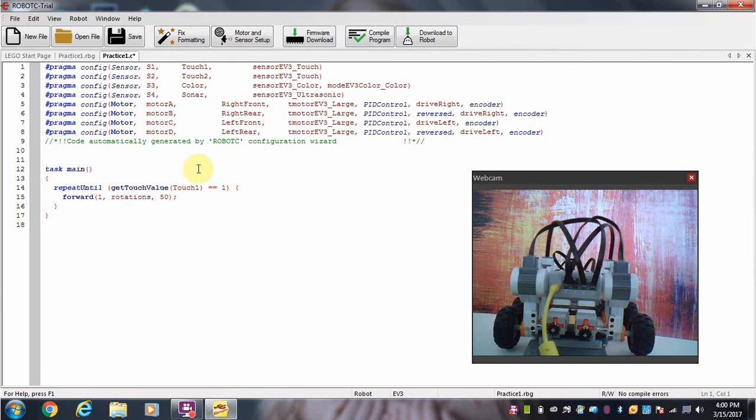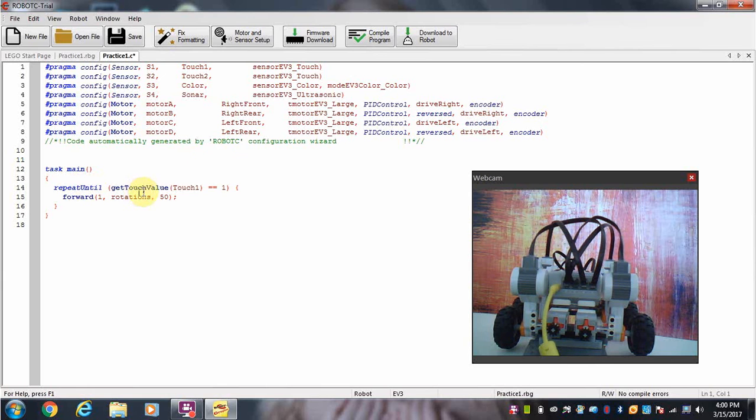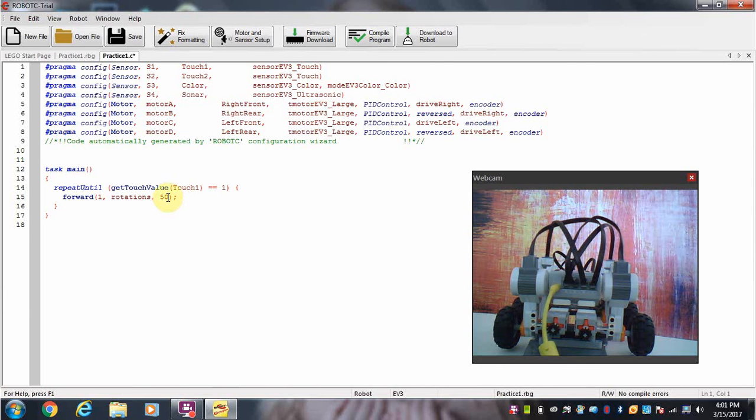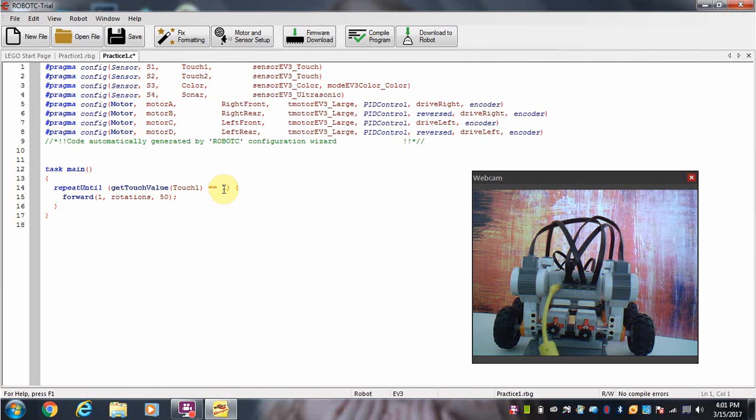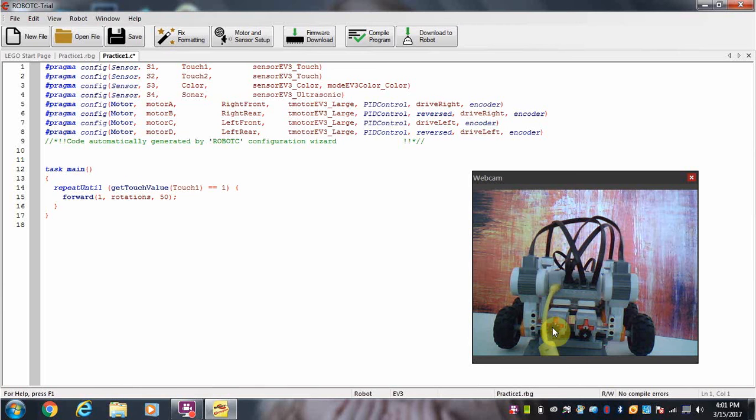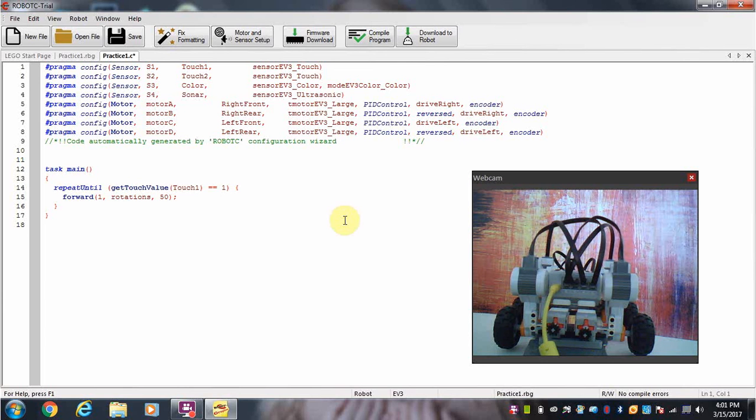Down here is the main part of the program, and if you notice, here is our repeat until command. In other words, it will keep running forward at a speed of 50% until one of the touch sensors is equal to 1—and in fact it's this sensor right here. But what if I want it to actually stop as well if this one is pressed? Well, like we said, that's a boolean condition.